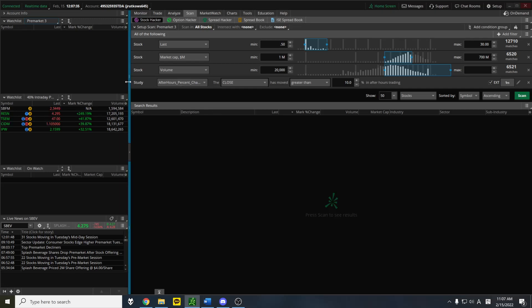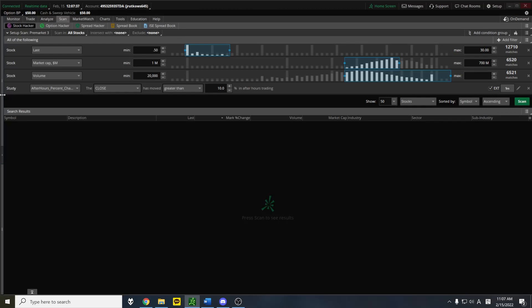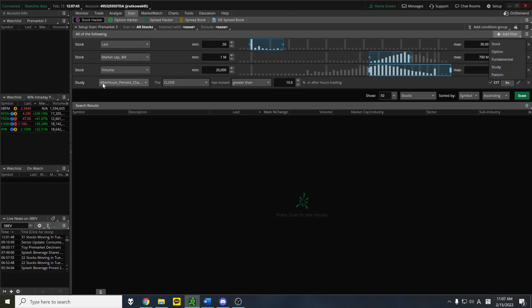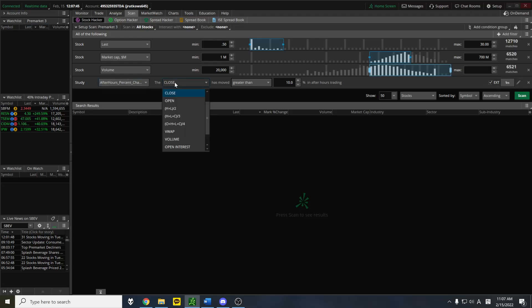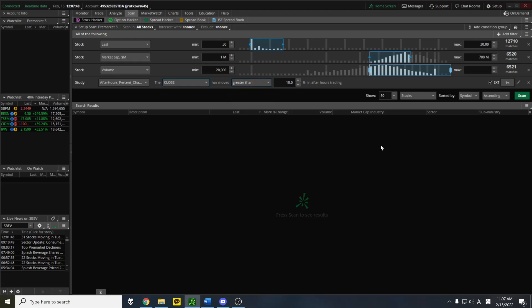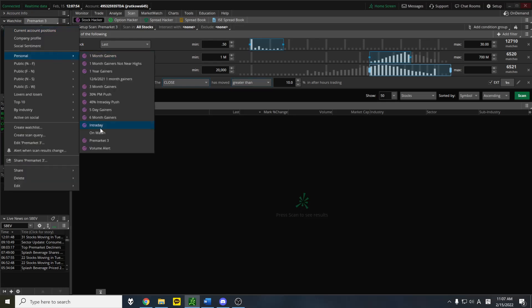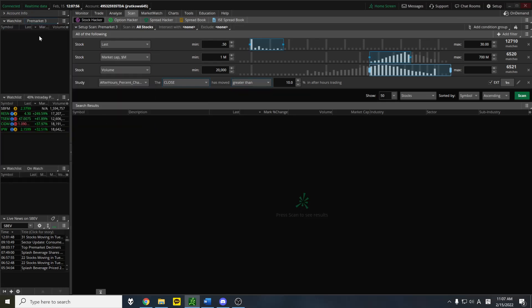So that's really it. Use this add filter study function. Look up after-hours percent change, close greater than 10%. I just do 10%. And then just make sure in your watch list, which is where you put your scans, you put mark percent change instead of regular percent change. And that's it.